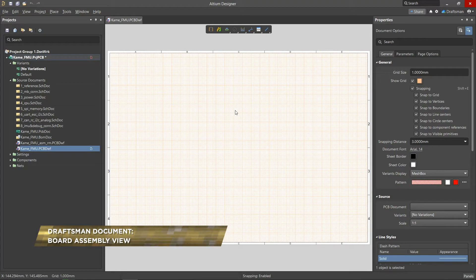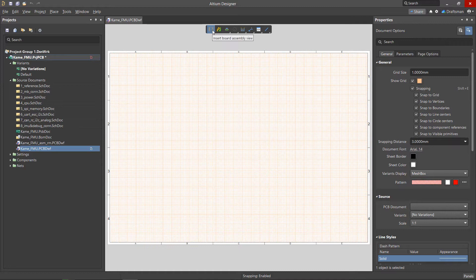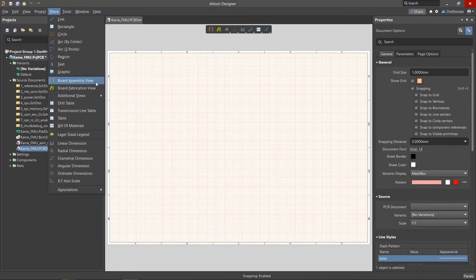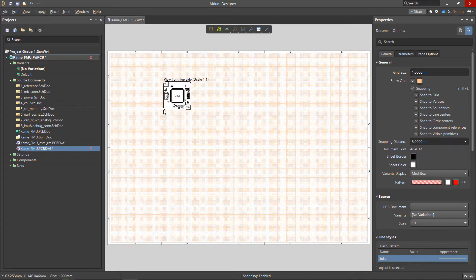The necessary document for mounting a printed circuit board is an assembly drawing, which displays the view of the printed circuit board with components, parts to be installed and other structural elements. In a Draftsman document, you need to click one button to create this view. In the active bar panel, a separate insert board assembly view button is selected for the view location, or a similar place menu command is used. The view image is created according to the settings set in the preferences.